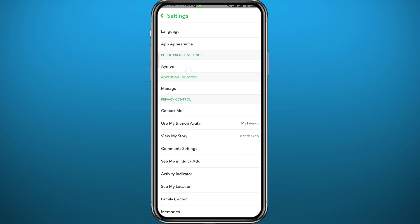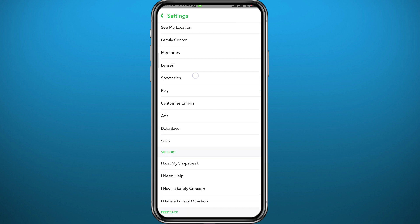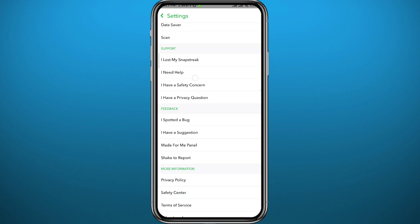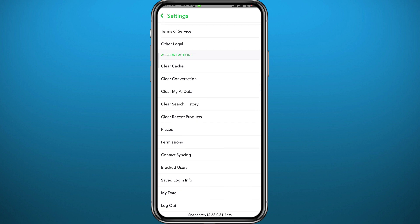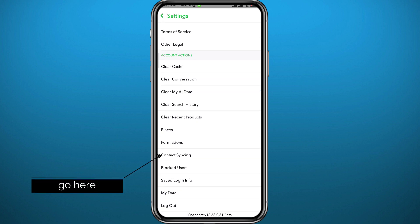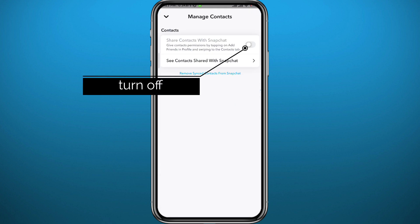We need to find an option that says "Contact Syncing" or "Syncing Contacts" — it is at the bottom of these options. Here it is: Contact Syncing. Tap on it.